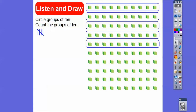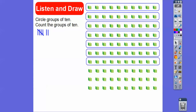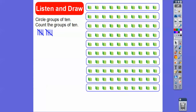We can count by fives: five, ten, fifteen, twenty, twenty-five, thirty, and so on. Here's six, seven, eight, nine, ten — so there's ten groups of ten. There are ten groups of ten right there.